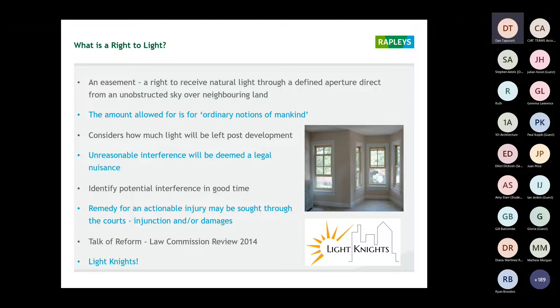A report was issued nearly 10 years ago by the Law Commission looking at reform, and the government has had other things on their agenda, but I think it's only a matter of time until that report comes back. Light Nights is a new professional networking organisation that myself and Rapley's have launched — we had our launch event last week. We've got an online forum on LinkedIn with over 200 people, and at our first event about 100 turned up. We're planning regular CPDs roughly three times a year and the Law Commission actually attended our first event.